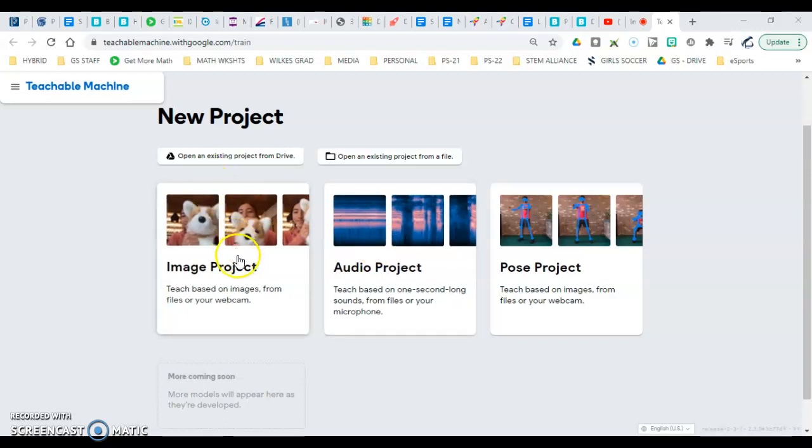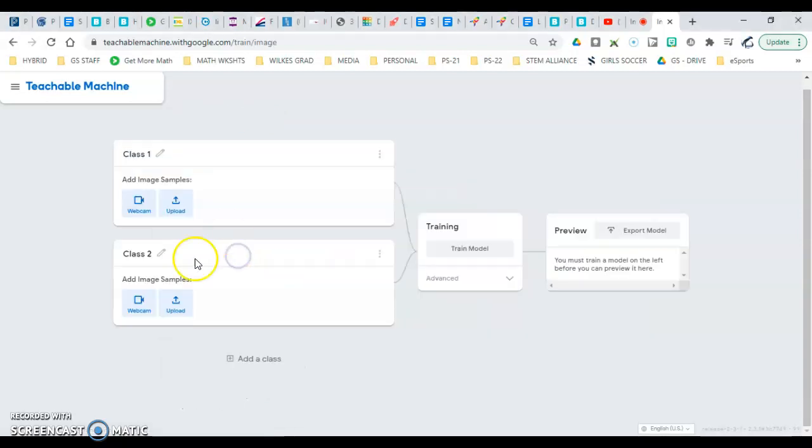All right, so real quick, once you've started an image project, you're going to collect data.